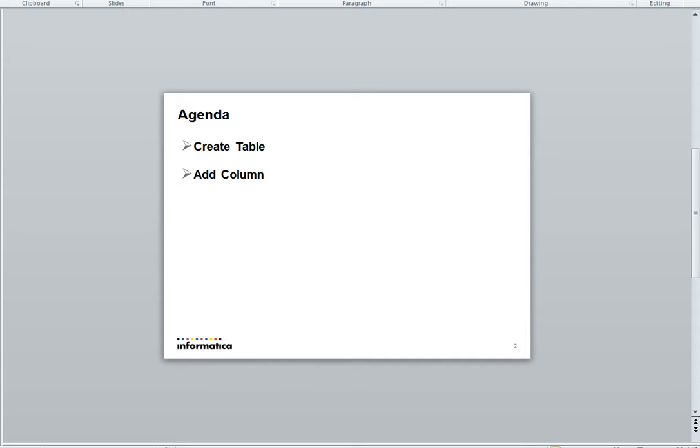The agenda for this video is we have two operations: create table and add column. Today we will see how we can replicate these two operations from source to target through IDR. Let's start with the very first operation, create table.